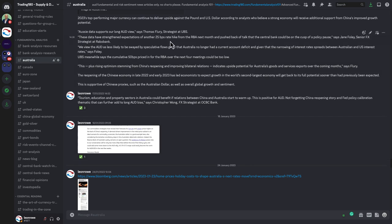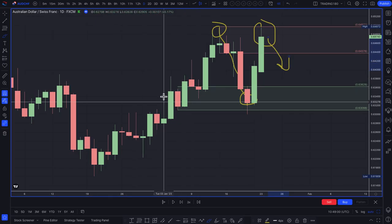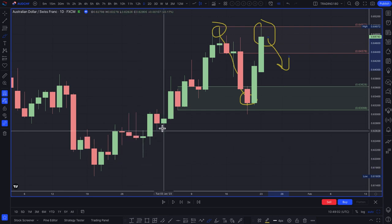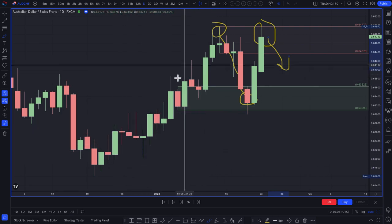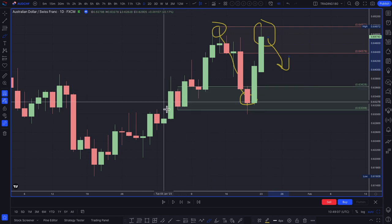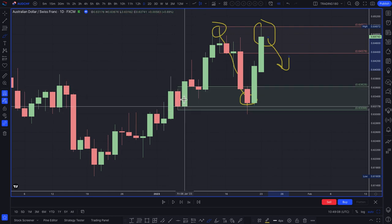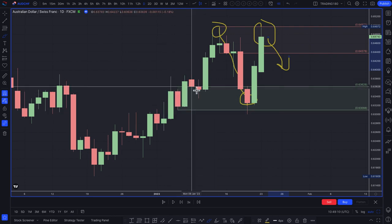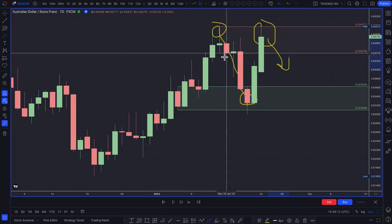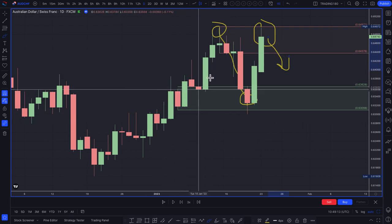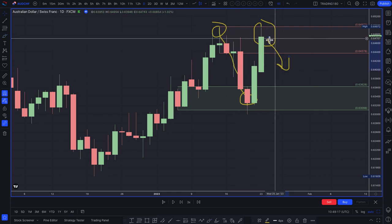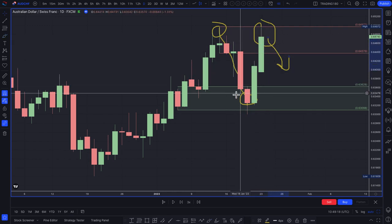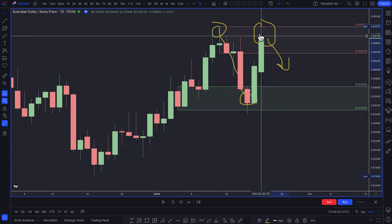Some traders have actually been buyers of the Australian dollar since last year, but I recently got involved at the beginning of this year — around the fifth, sixth, or seventh — somewhere around there, where I changed my bias to go long. Anyway, where we're at now is that traders have been looking at short trades.